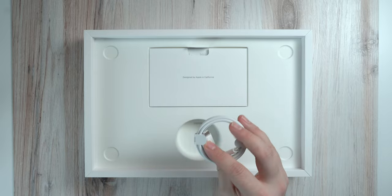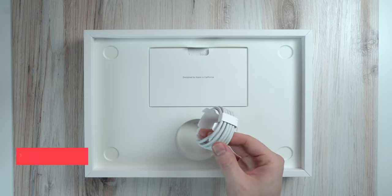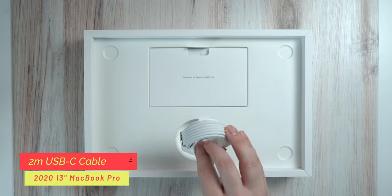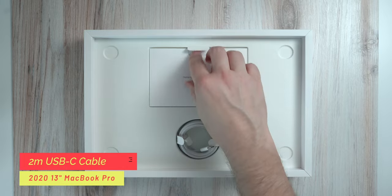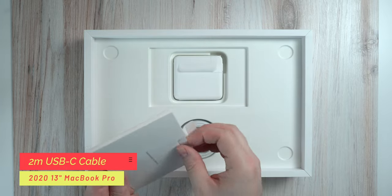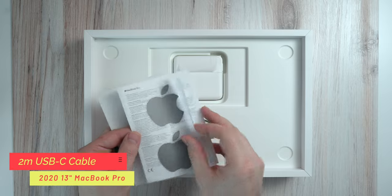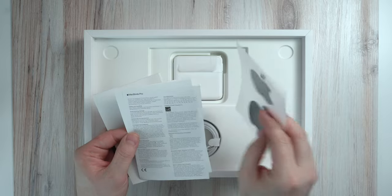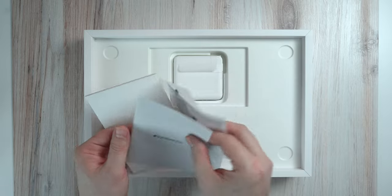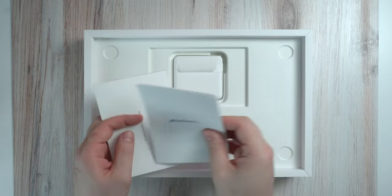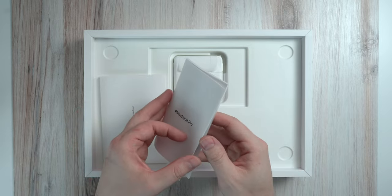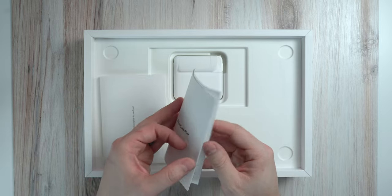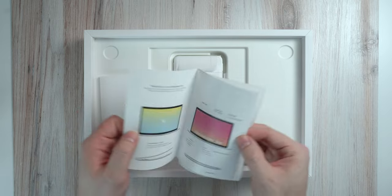Here we have the USB-C cable. This feels a little bit thicker than it was in previous years, but we'll get more into that once we go ahead and actually start using this. Let's take a look here at the welcome packet. We have the Apple stickers, the safety and handling, and the quick reference guide for your MacBook Pro.